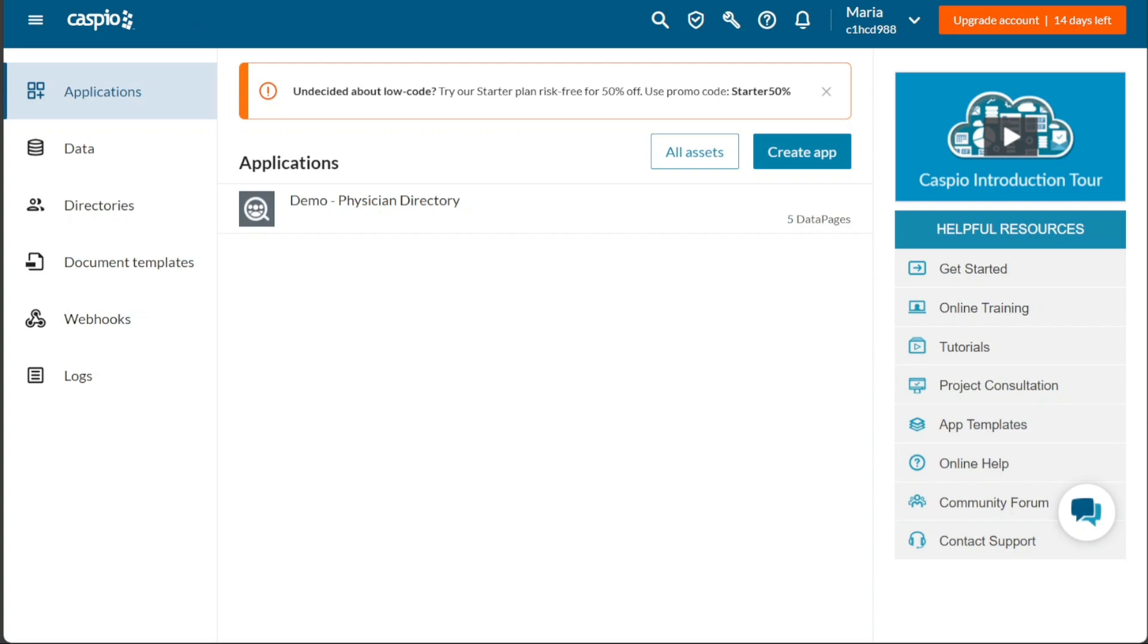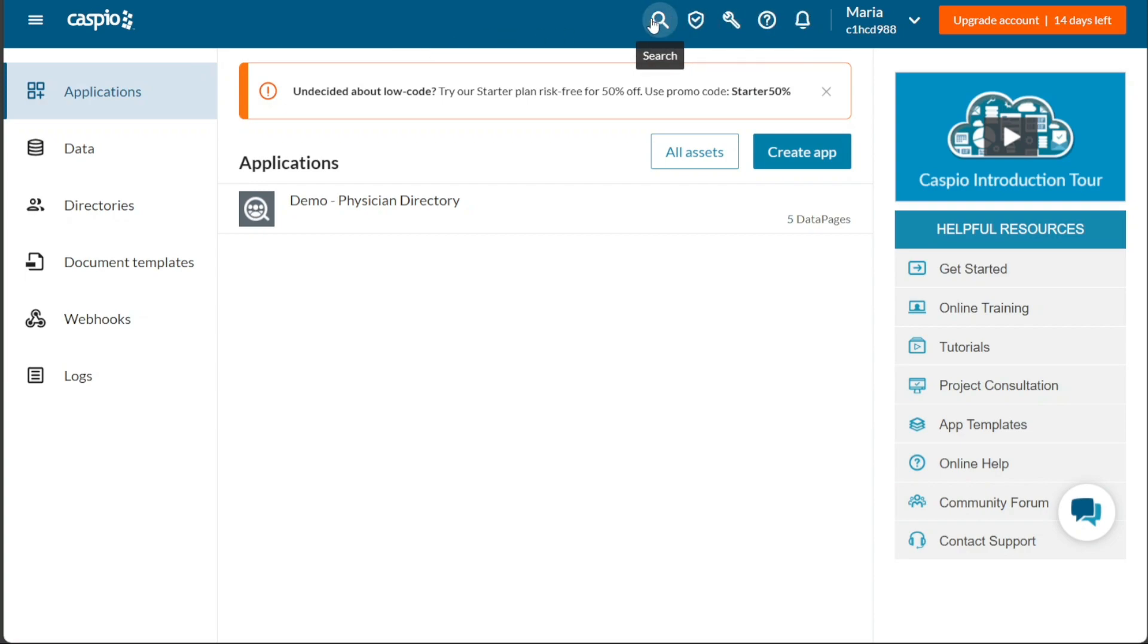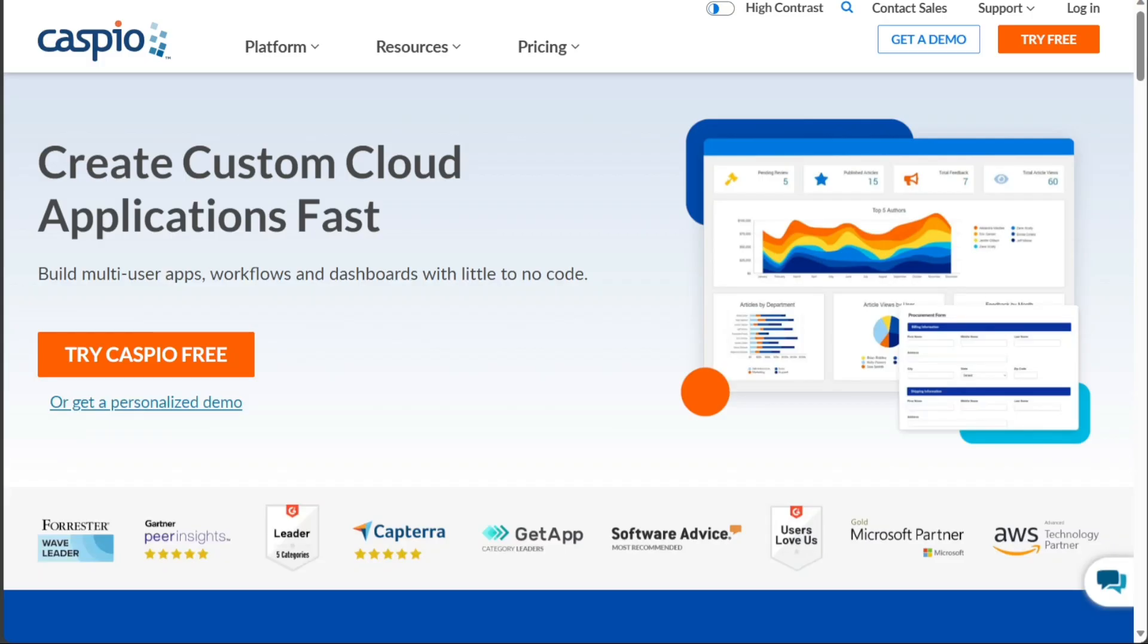In this comprehensive tutorial, we'll cover everything you need to know about Caspio. We'll start by guiding you through the process of creating an account and exploring the different features and functionalities that Caspio offers. From there, we'll dive into creating a new application and demonstrate how to create data tables in Caspio. We have a lot to cover in this video, so let's get started with the tutorial.